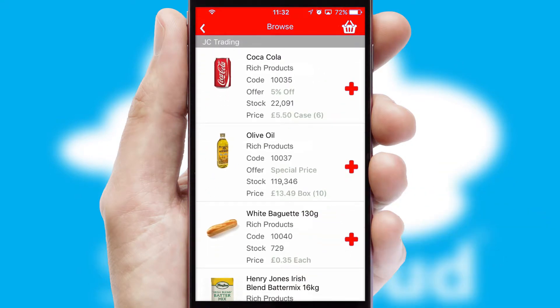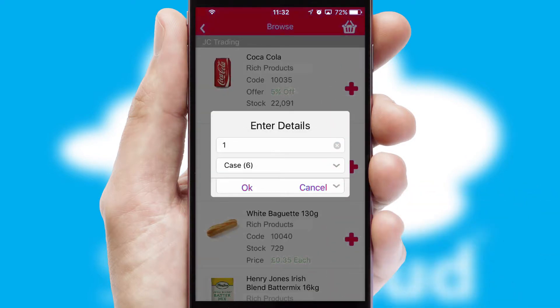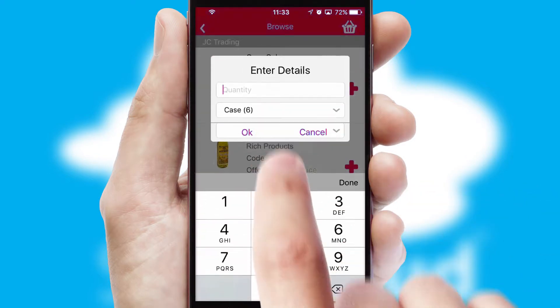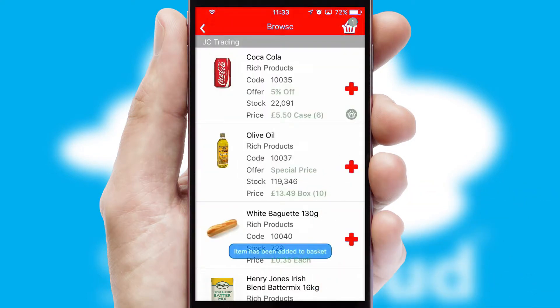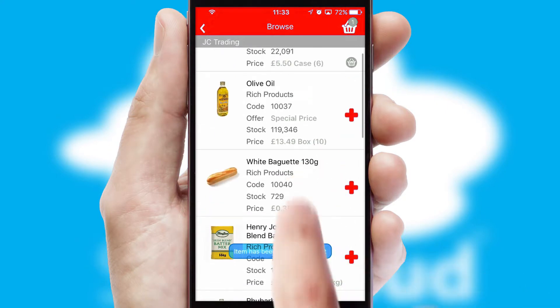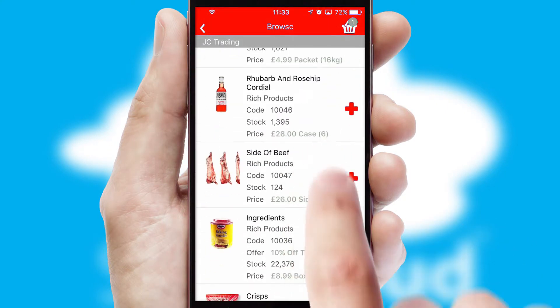Once you have found the required item, simply click, enter the required quantity, unit of measure and then confirm. A basket icon will appear beside the product to confirm it has been added to your order.